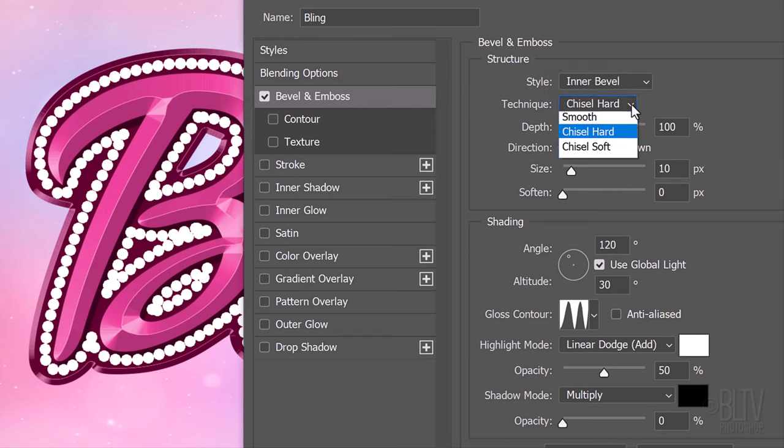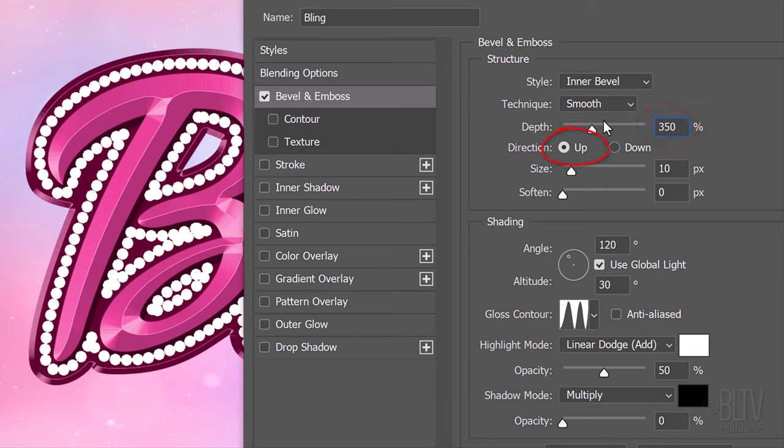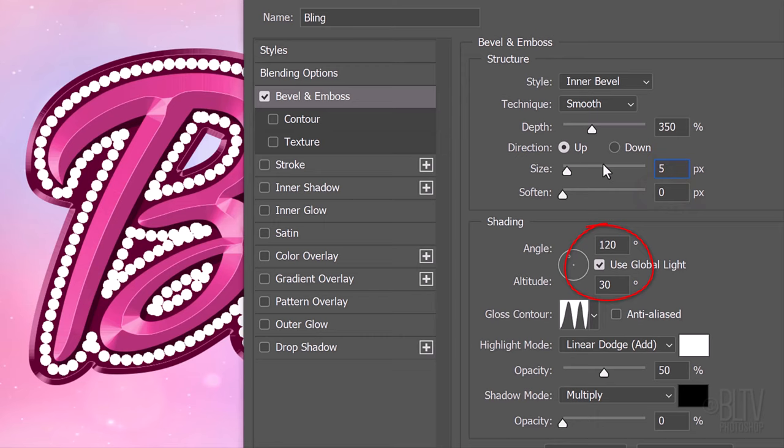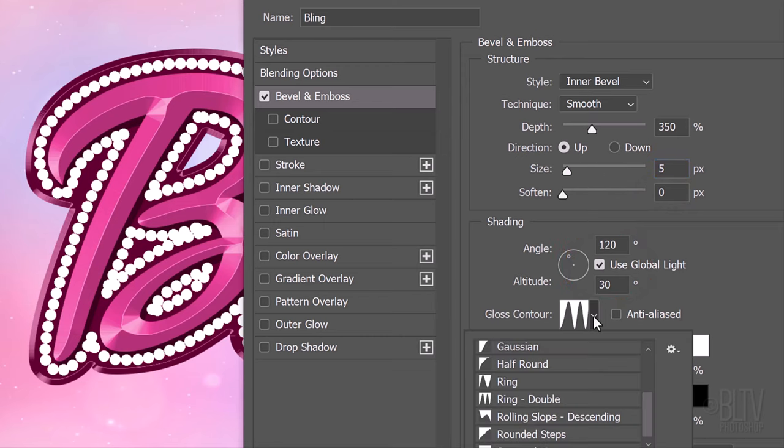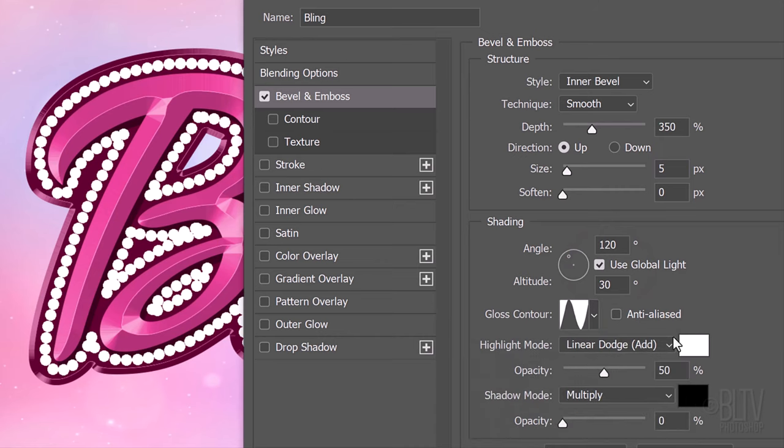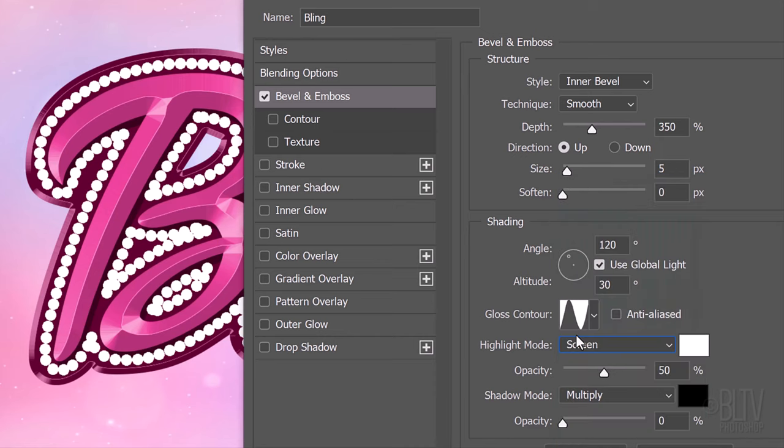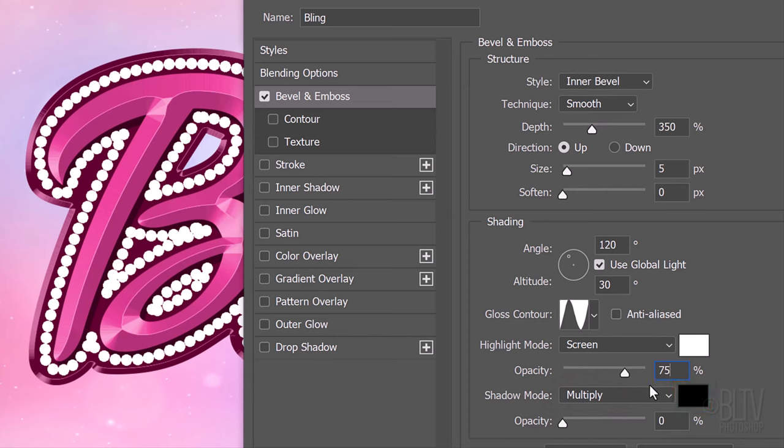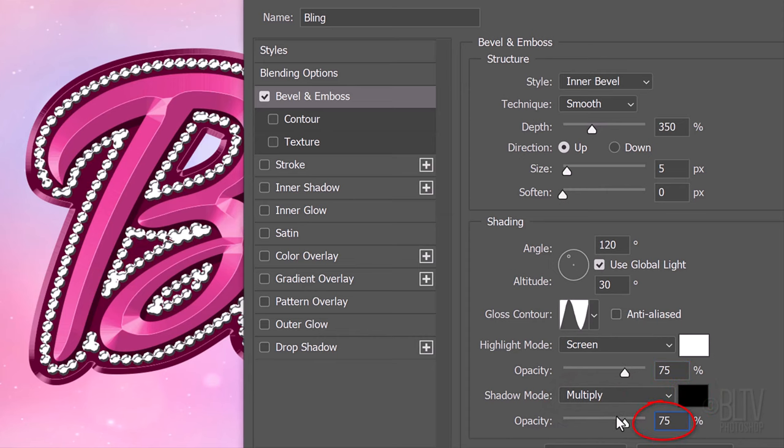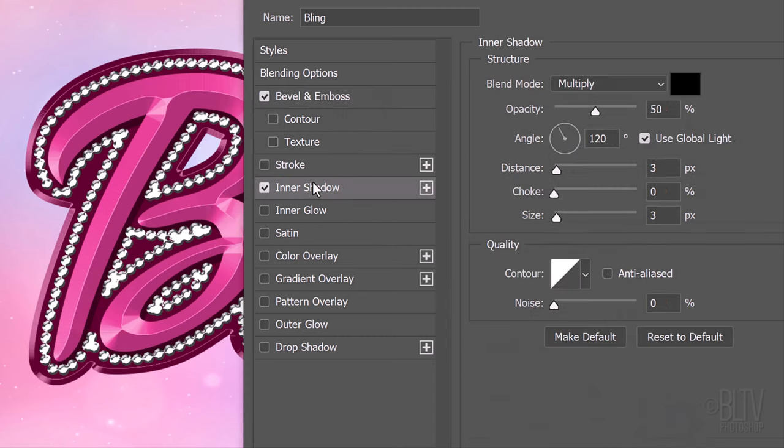The Technique is Smooth and the Depth is 350%. The Direction is Up, the Size is 5 pixels and the Soften is 0. The Angle and Altitude are 120 and 30 degrees, respectively. The Gloss Contour is Ring. The Highlight Mode is Screen. The Color is White and the Opacity is 75%. The Shadow Mode is Multiply. The Color is Black and its Opacity is also 75%. Click Inner Shadow.